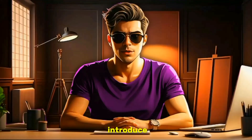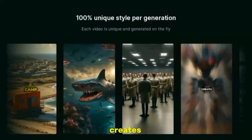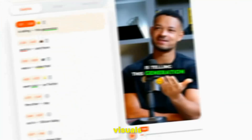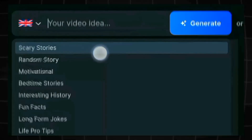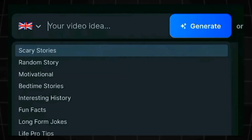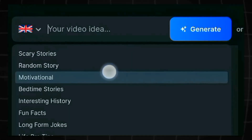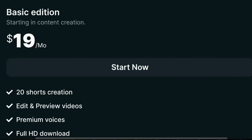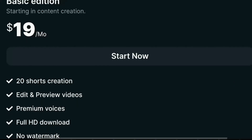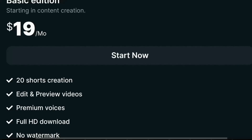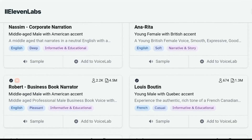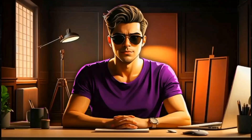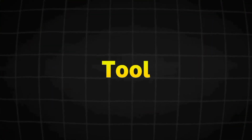But in today's video, I will introduce you to the newest AI tool that creates viral AI shorts complete with editing, voiceover, script, visuals, and subtitles. In this tool, you can create videos on various niches such as scary stories, motivation, random stories, interesting history, bedtime stories, and much more. And the best part is that for just $19, you can create 20 shorts in full HD quality, along with the option to use premium voices, including voices from Eleven Lab. So what are you waiting for? Let's see how this AI tool generates videos.